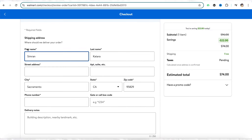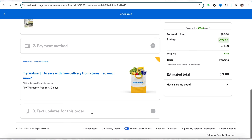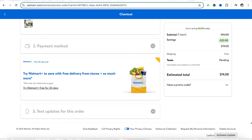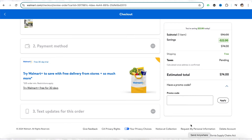You will be taken to the checkout page where you need to enter your details like your shipping address, payment details, and other options. To redeem your gift card, click on the 'Have a Promo Card' section from the payment section.